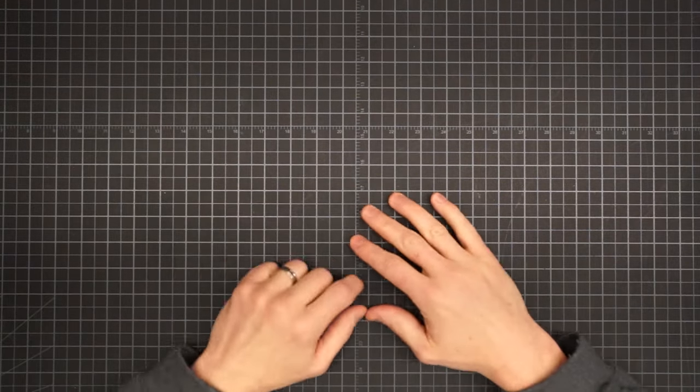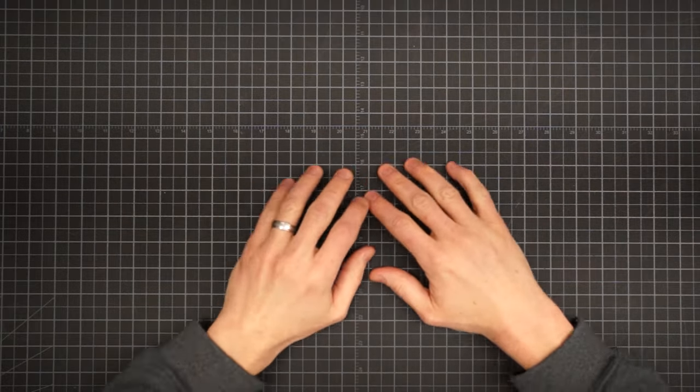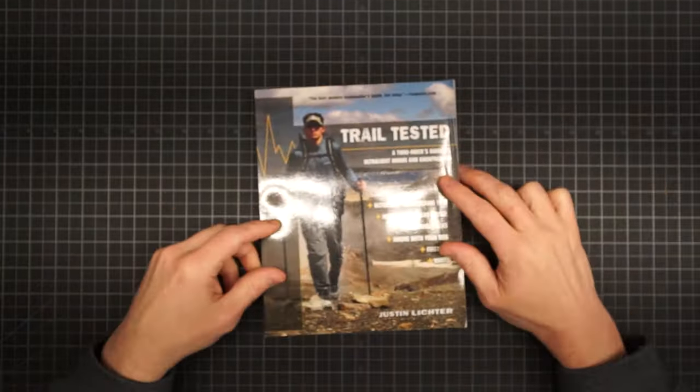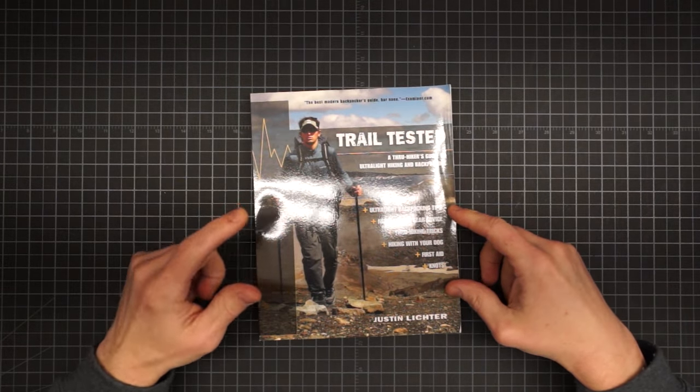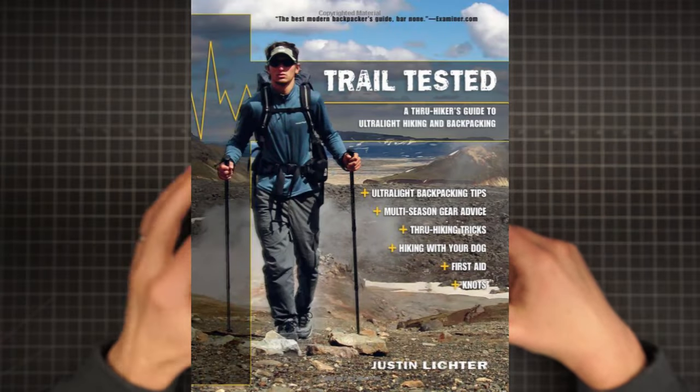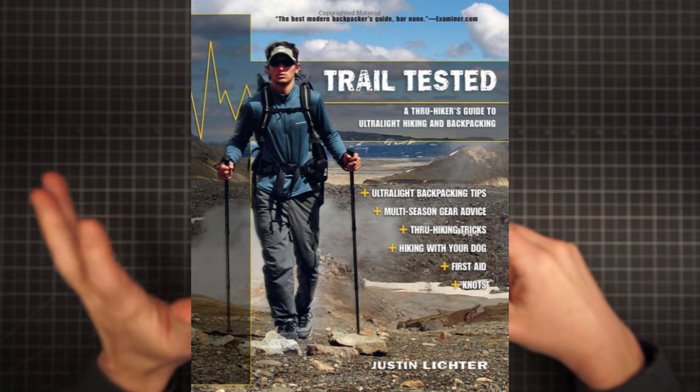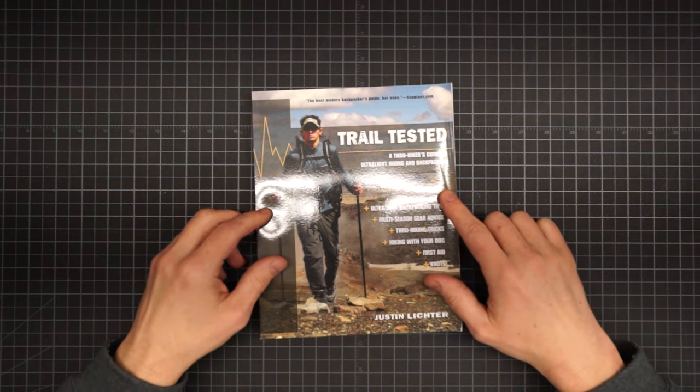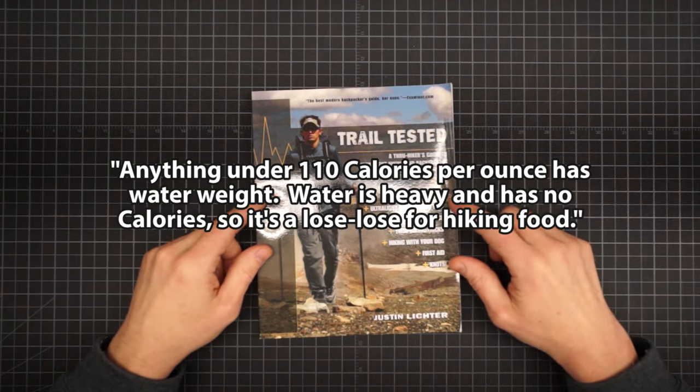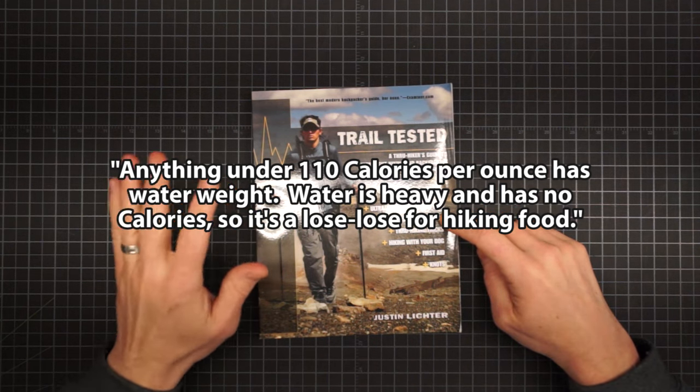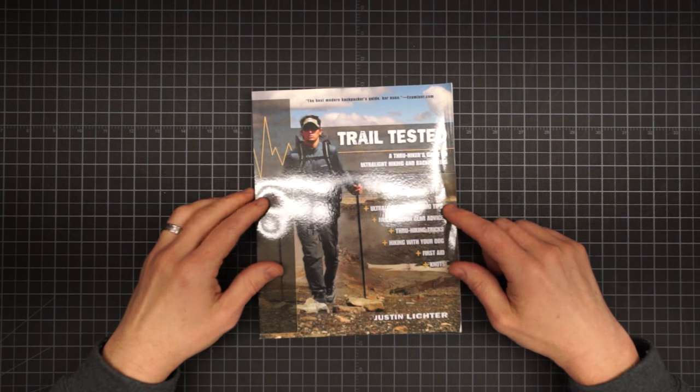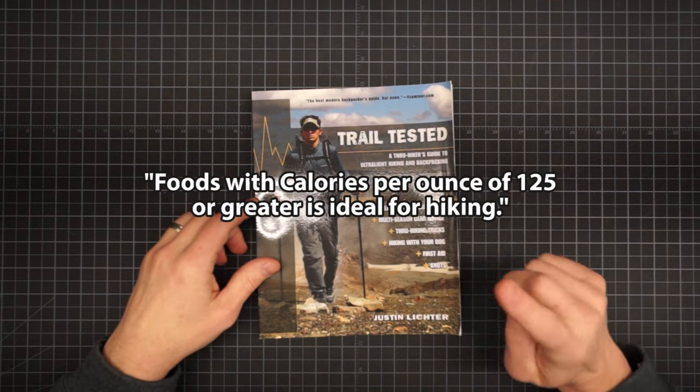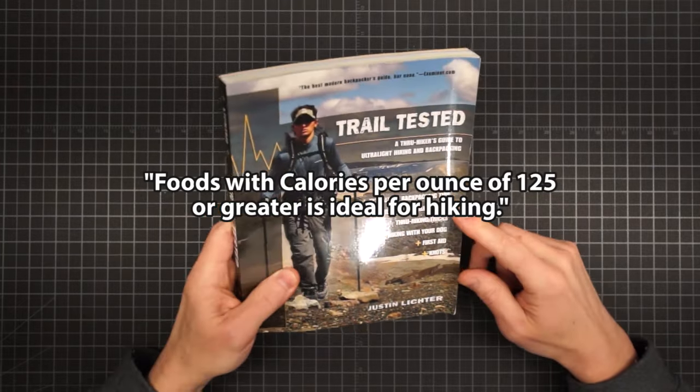And from there, we go to our experts. Two of the most prolific hikers in the world. Justin Lichter has hiked more than 35,000 career miles. He's not only triple crowned the big three US trails, He did it in one year. He also hiked all over the world. And on page 109, quote, Anything under 110 calories per ounce has water weight. Water is heavy and has no calories. So, it's a lose-lose for hiking food. So, what does he suggest? Foods with calories per ounce of 125 or greater is ideal for hiking.